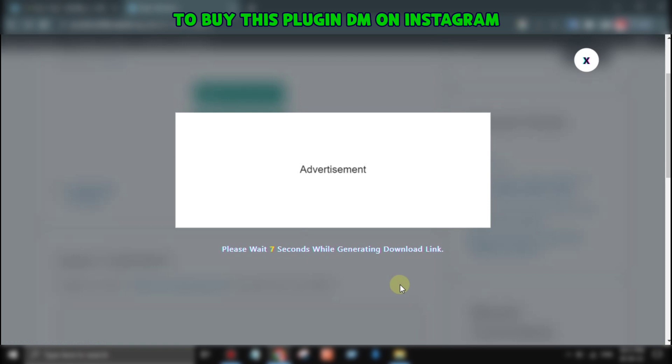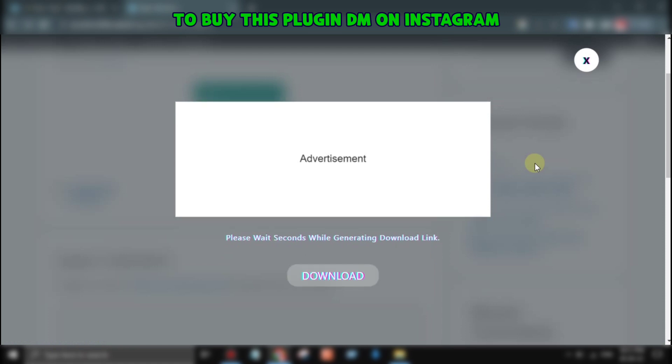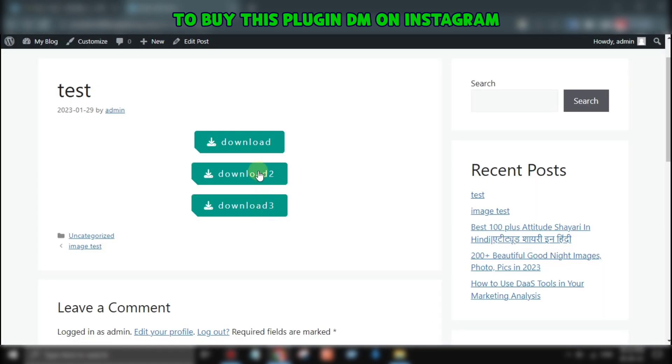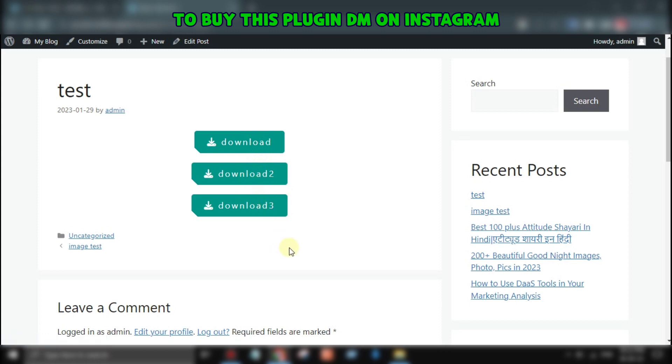So, what are you waiting for? Get Full Screen Download Pop-Up with Timer Pro today and start boosting your website's engagement and conversions. Thanks for watching, and don't forget to subscribe to my channel. See you next time.